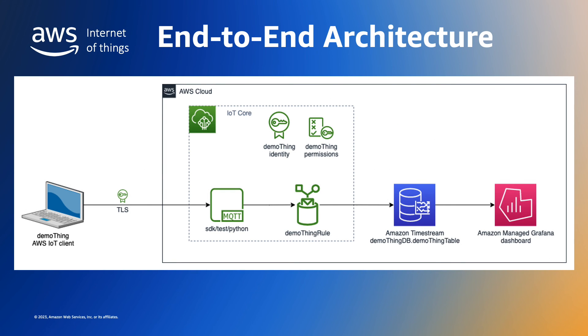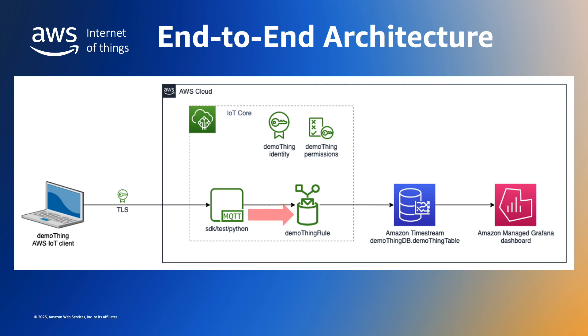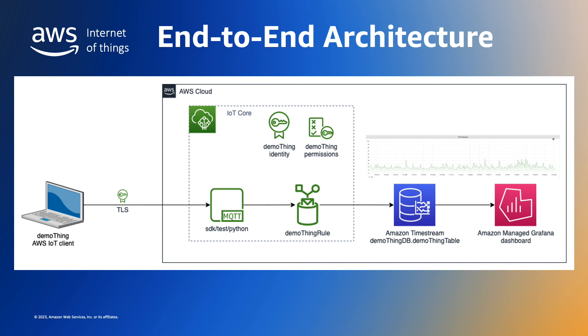So, to summarize what we have done, our live data is being generated by our IoT thing and transmitted securely to IoT Core, where we used a rule to route the data to a timestream database. And we used Amazon Managed Grafana to display the live data.